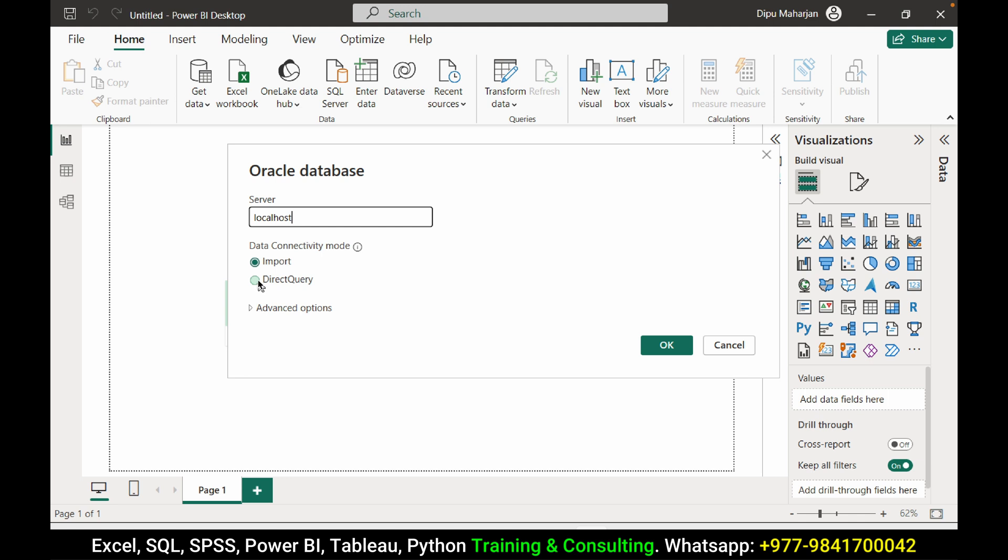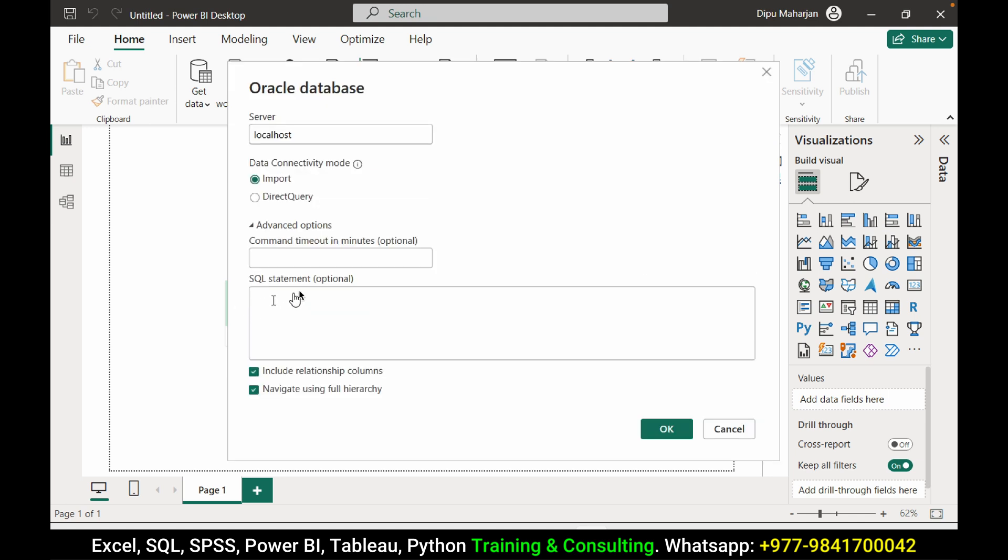We can use import or direct query. If the data is really huge, use direct query. Otherwise you can also use import. In import method, the data will be loaded in the Power BI file itself. Here we have one more option. You can pass the query for your data or you can also pass the procedure.